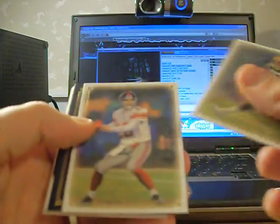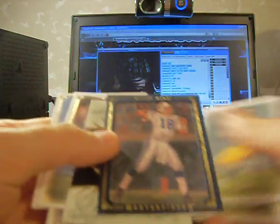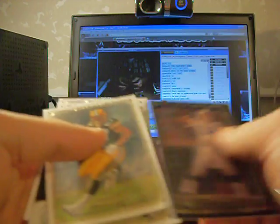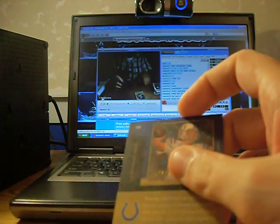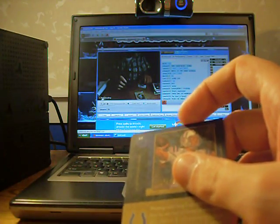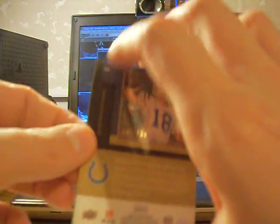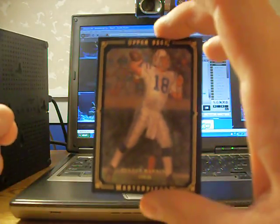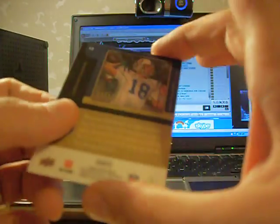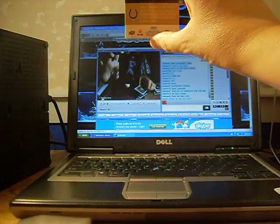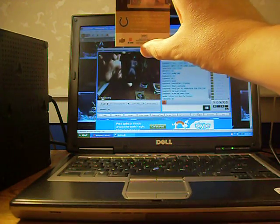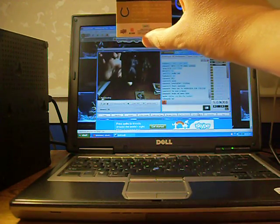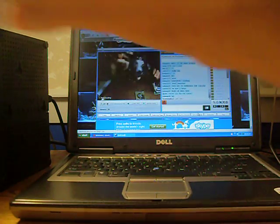Second to last pack. Got a blue border, numbered to 150. For the Indianapolis Colts, Mr. Peyton Manning, numbered 147 of 150. Pretty cool.